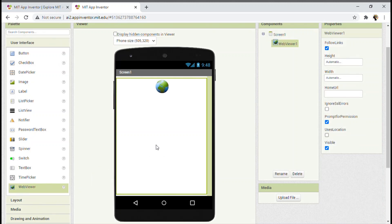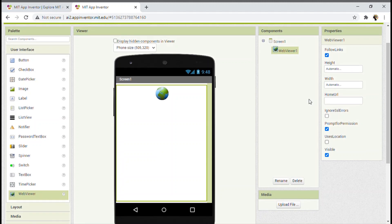First of all, I would like to tell you why do we use this WebViewer option. Well, this WebViewer option is used for giving links. It's like we can put our own link — for example, you can put your Google Chrome link, your YouTube link, your MIT App Inventor link, any link of your wish. You will be putting it in the home URL; that's where you will be putting the URL.